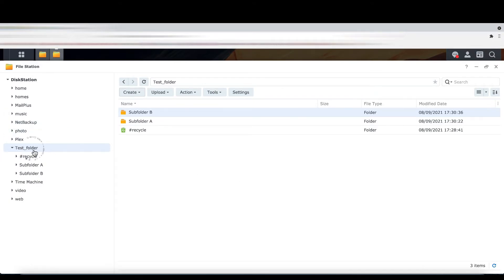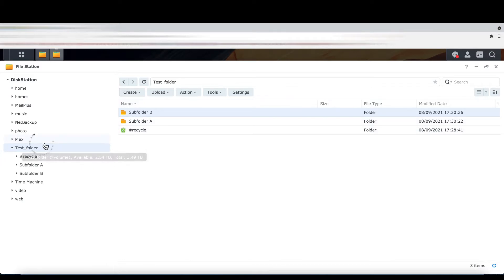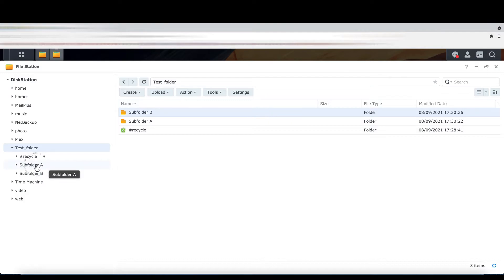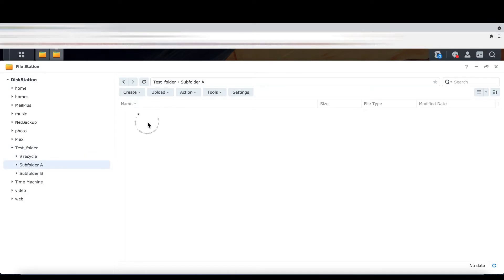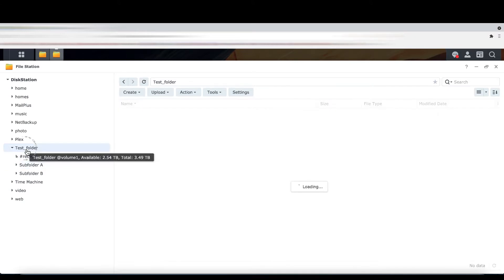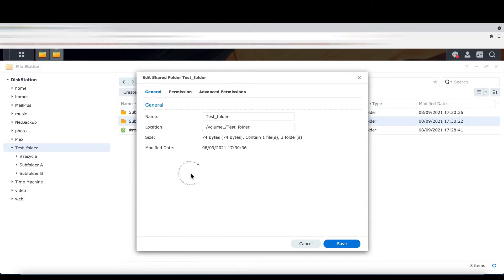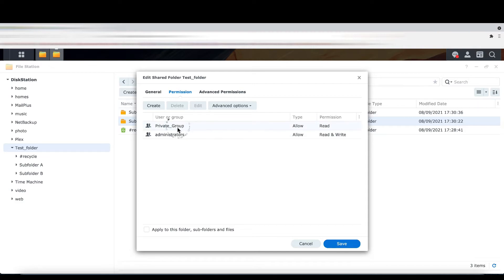Now, in this test folder — remember the private group can access this folder, and Deborah is attached to this private group. So at this moment, Deborah can see the test folder, but Deborah cannot see subfolder A or subfolder B — she can only see the test folder itself. We want her to see only subfolder A. Let's go to the test folder first and do some configuration. In the test folder, go to Properties and check the permissions — you can see the private group is attached, so this part is done. Deborah, who is attached to the private group, can see this test folder.